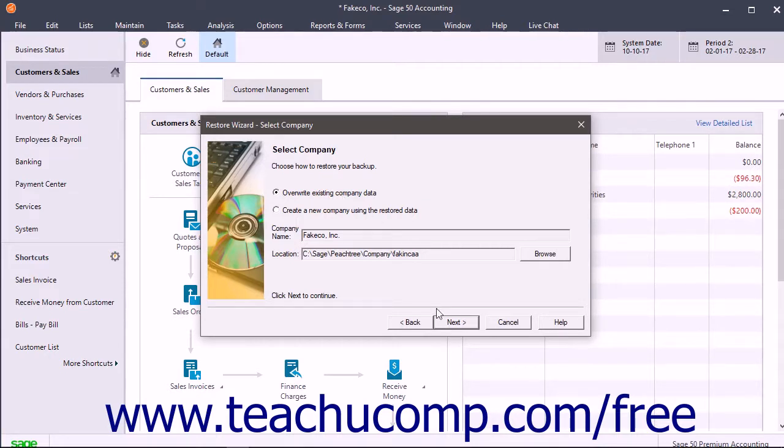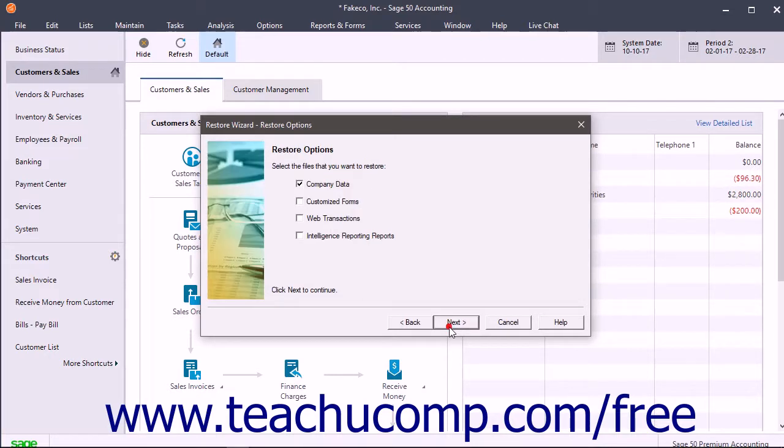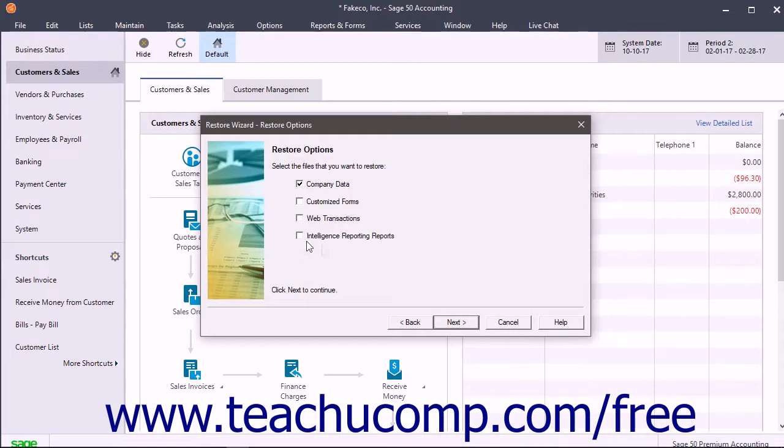When ready, click the Next button to continue. In the Restore Wizard Restore Options screen, check the checkboxes for the types of data to restore. Then click the Next button to continue.